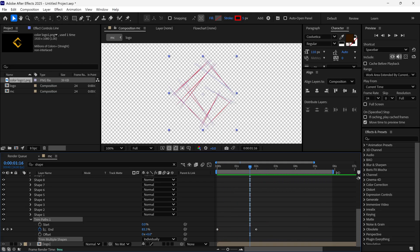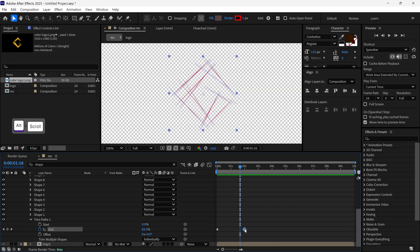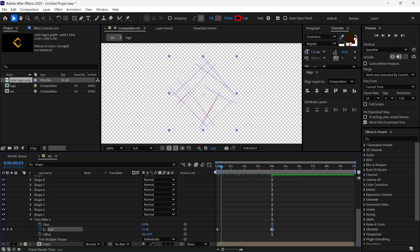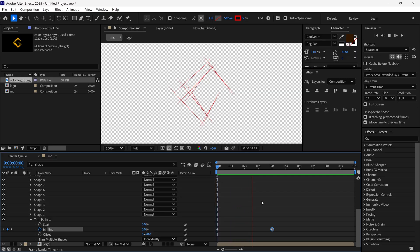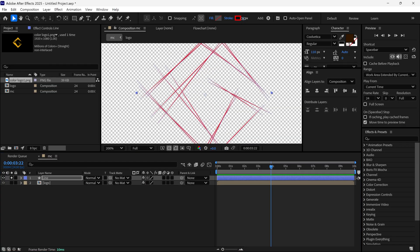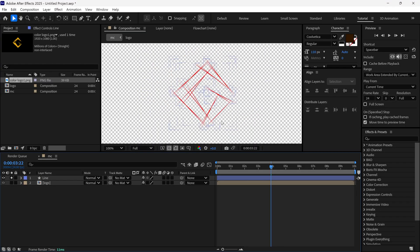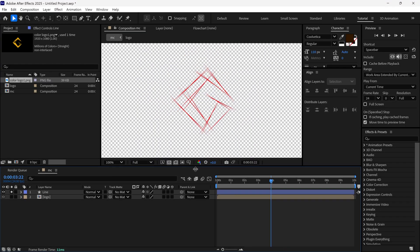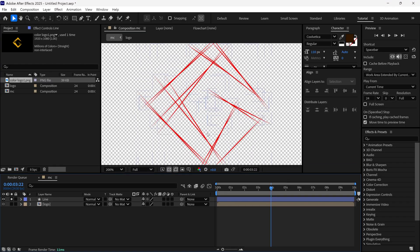To slow down this animation, just drag that keyframe to around four seconds and it will slow down. The lines are very thin so I increase the width to 7 pixels — now it's looking good. I'm going to add some effects to make the lines more realistic.